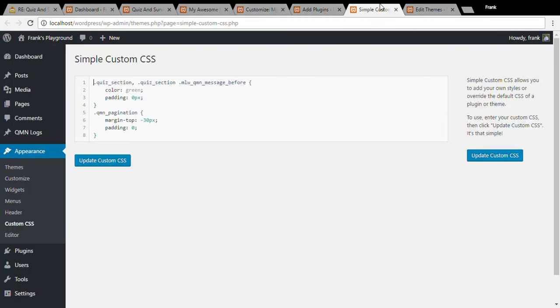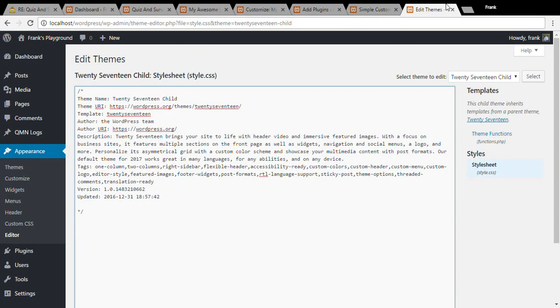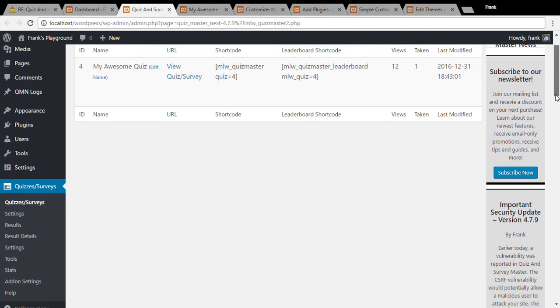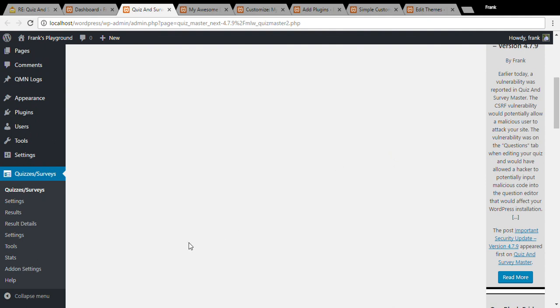As always if you have any questions feel free to reach out to Quiz and Survey Master support using the help page within the plugin which you can find here or on our website.